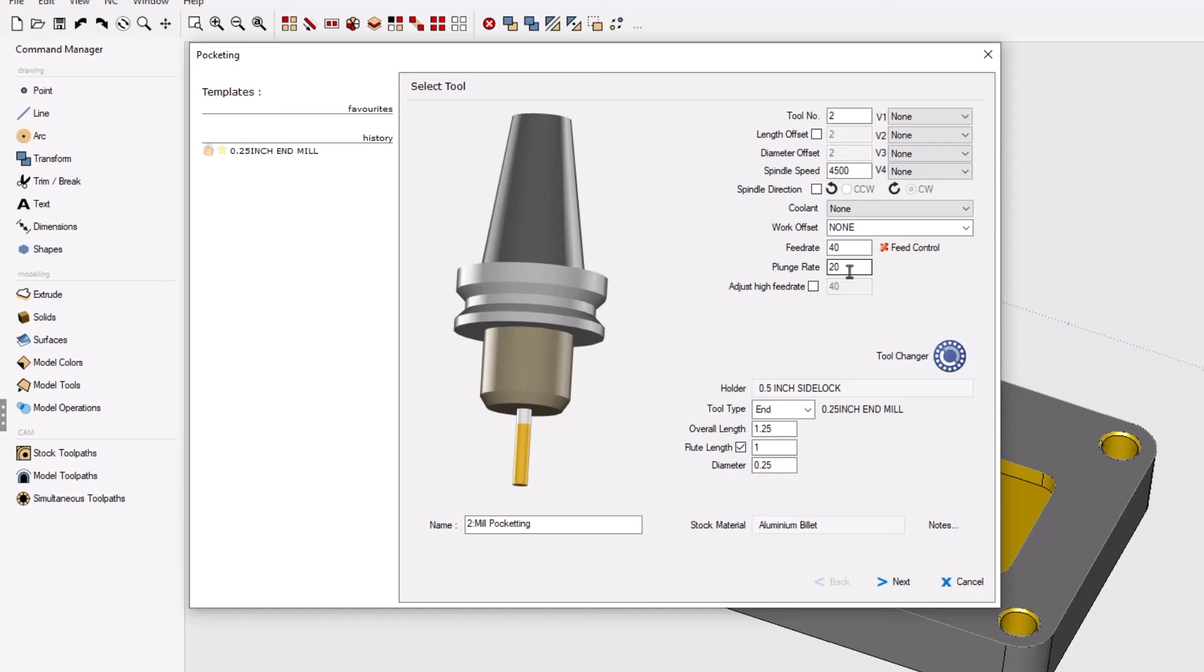By default the plunge rate is calculated as 50% of whatever you type in for feed rate. So if I were to change this to let's say 30, the plunge rate changes to 15.